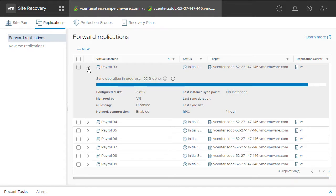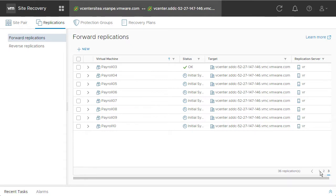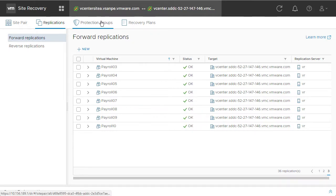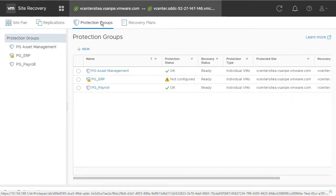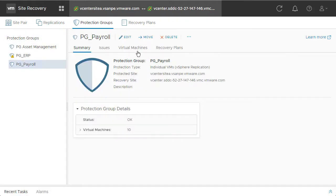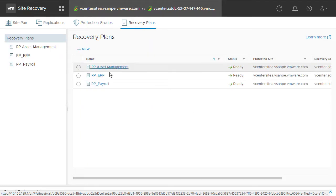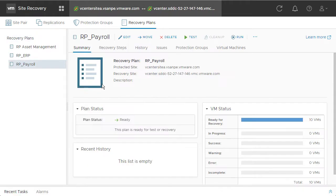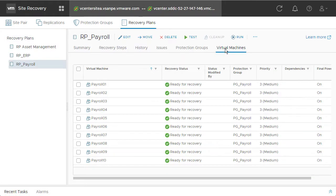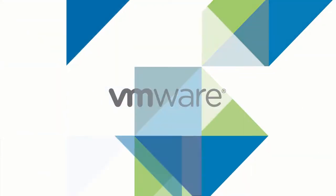And once they're complete, we can take a look at our protection groups, confirm that that payroll protection group was created and contains all 10 of those VMs, and that we have a recovery plan that contains all 10 of those VMs, because it contains that protection group.